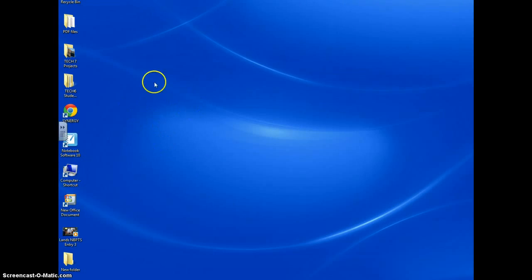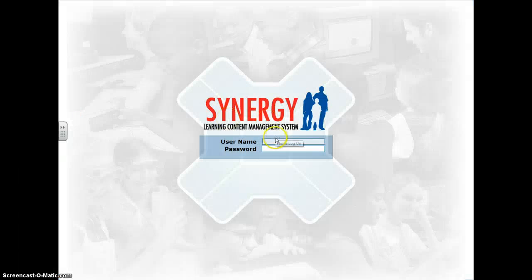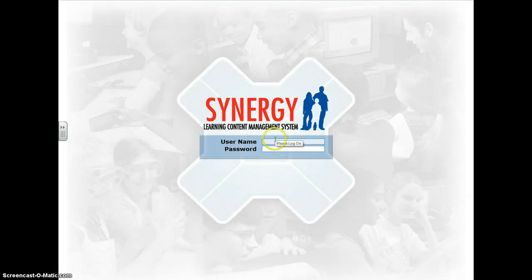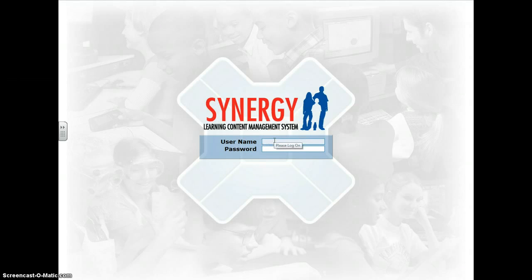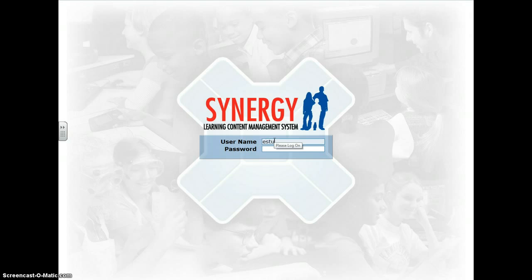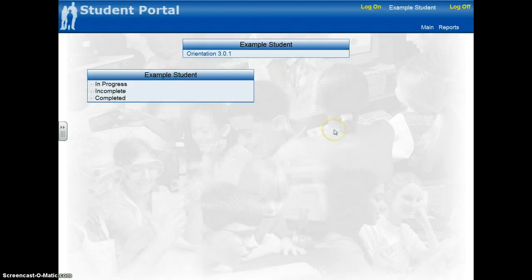If you see an icon on your desktop that says Synergy, go ahead and click on the Synergy desktop item and we can begin. It's going to ask you for a username and a password. I'm going to enter in an example student password that would serve as an example for you. You're going to enter in your username and your password and you should be able to log in successfully.